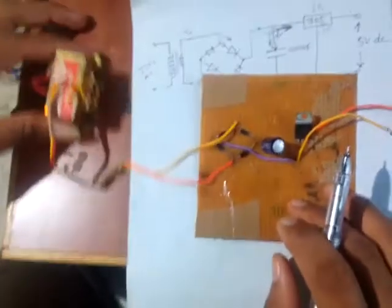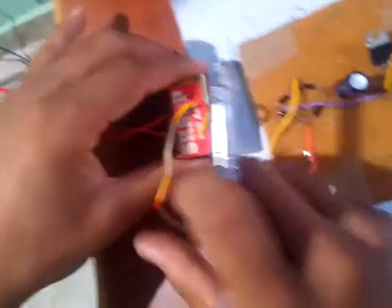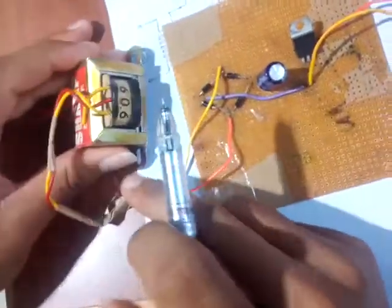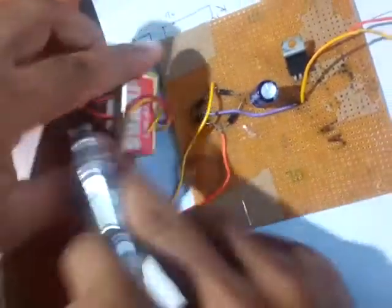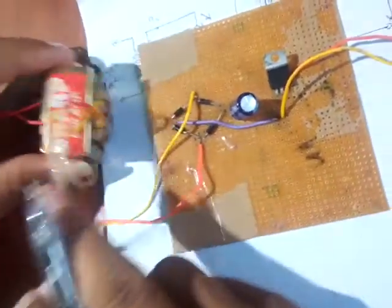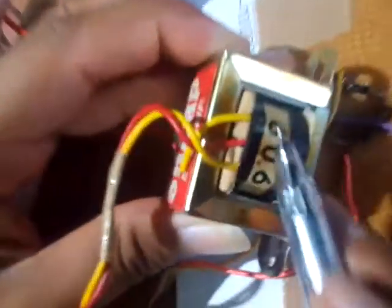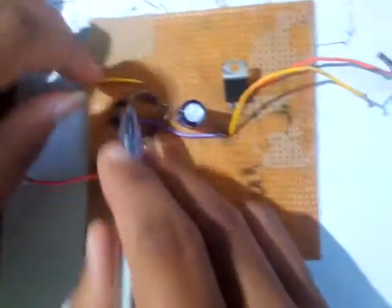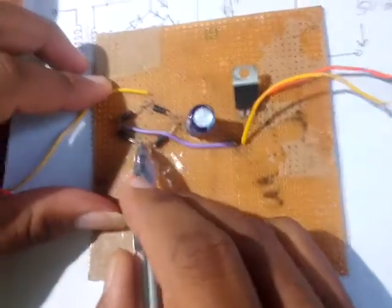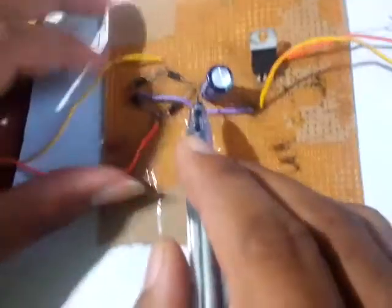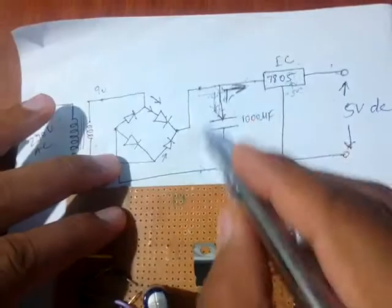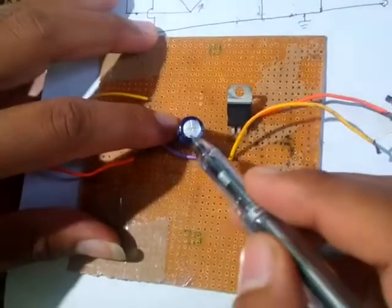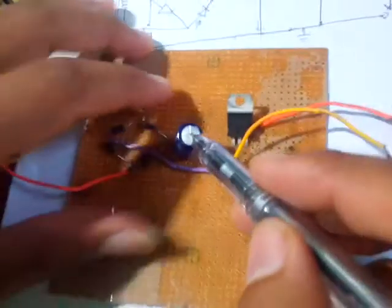Now see the AC supply 230 volt AC coming through this transformer. This is a step down transformer. It steps down the voltage from 230 to 9 volt. See here, this is written here 9 volt. Now 9 volts comes here in the full rectifier circuit. And after that, this capacitor filter is this one, 1000 microfarad.